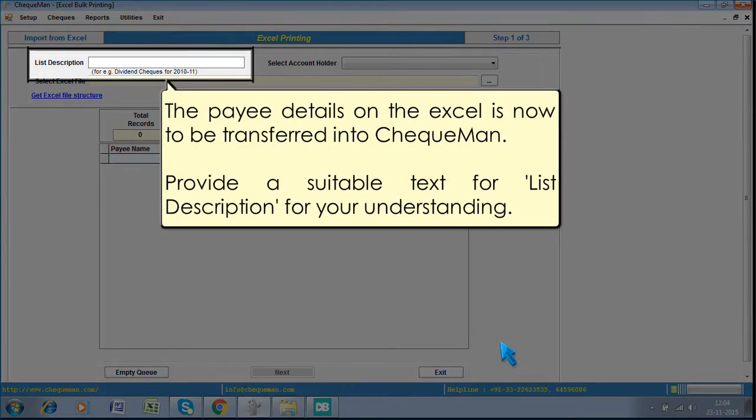The payee details on the Excel are now to be transferred into Checkman. Provide a suitable text for list description for your understanding.